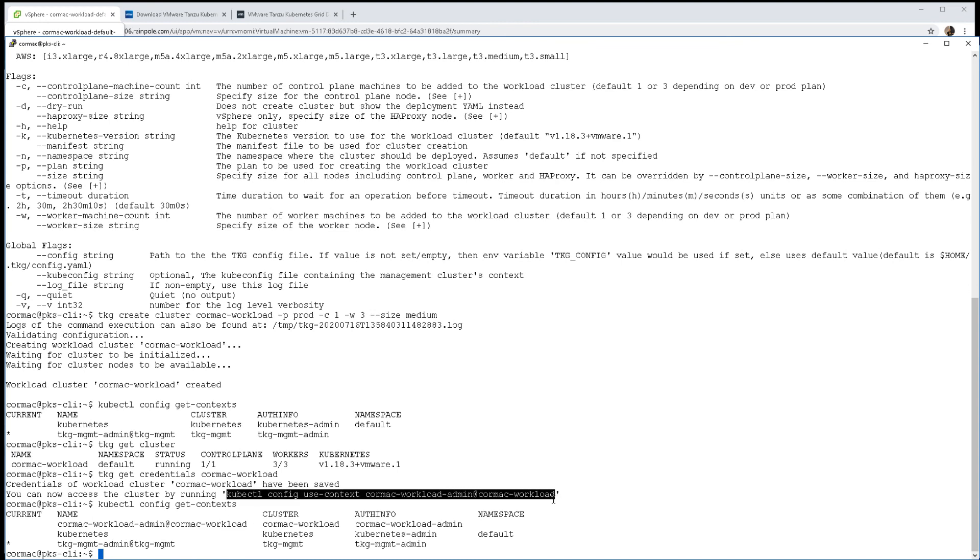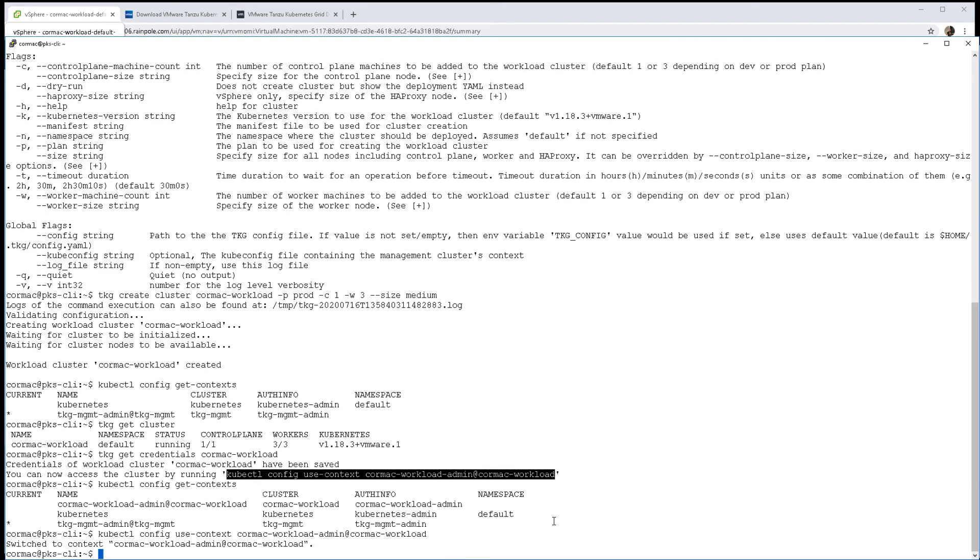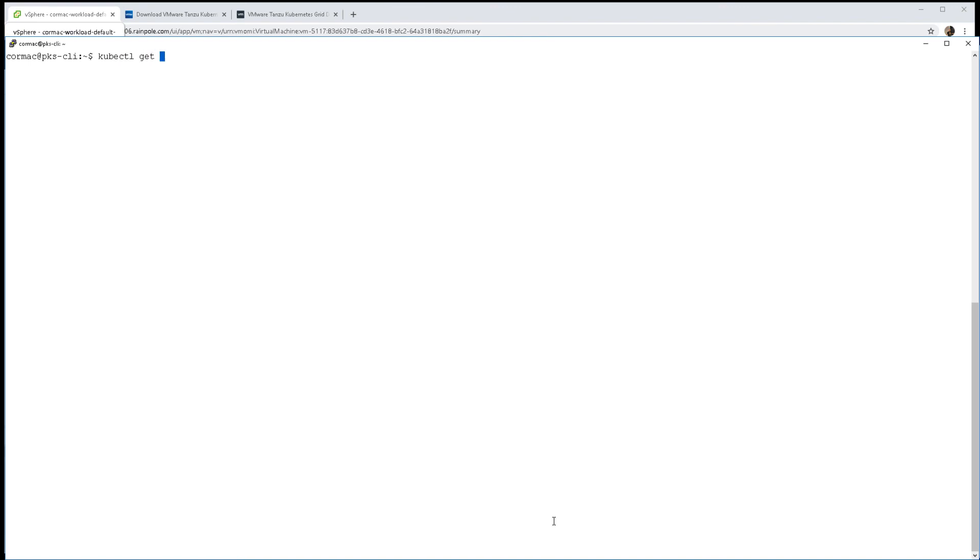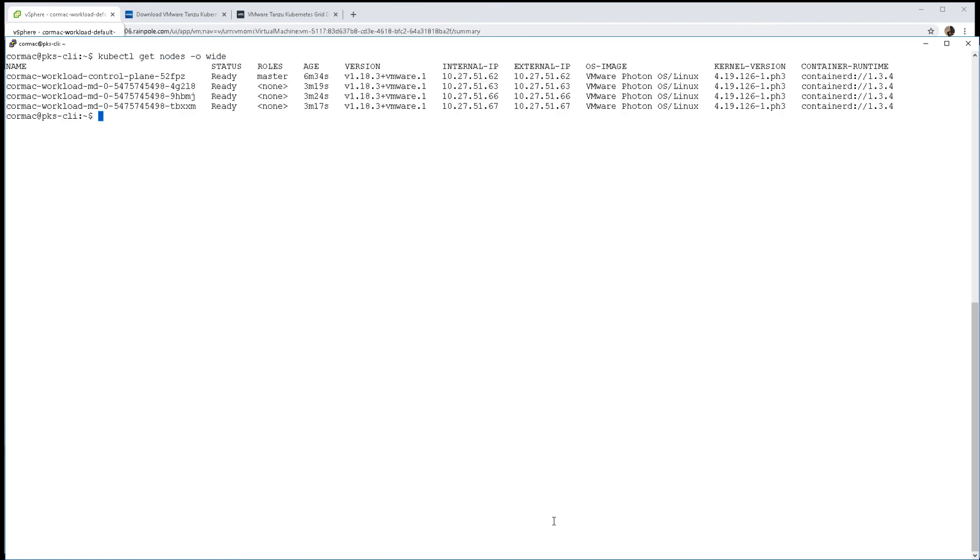Now I can set the context to the workload cluster. Let's take a look - do I see my one control plane node and my three worker nodes? Yes I do, and you can use it as normal now.